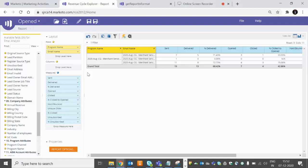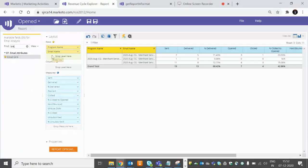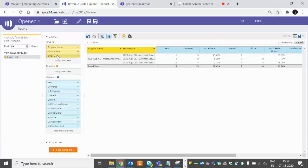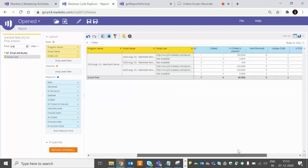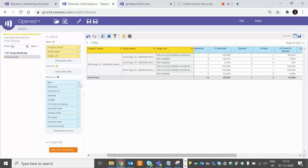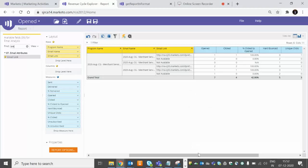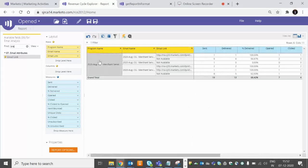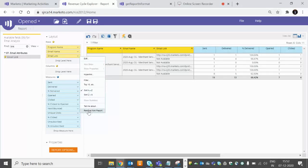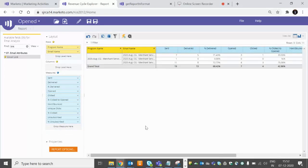Now if you want to modify it to the link performance, just go there to email links. Just try and remove these open and everything. You can have how many people have clicked on this particular link and how many people have clicked on other links which are not available. So this will give you a link performance report as well and the name of the link.